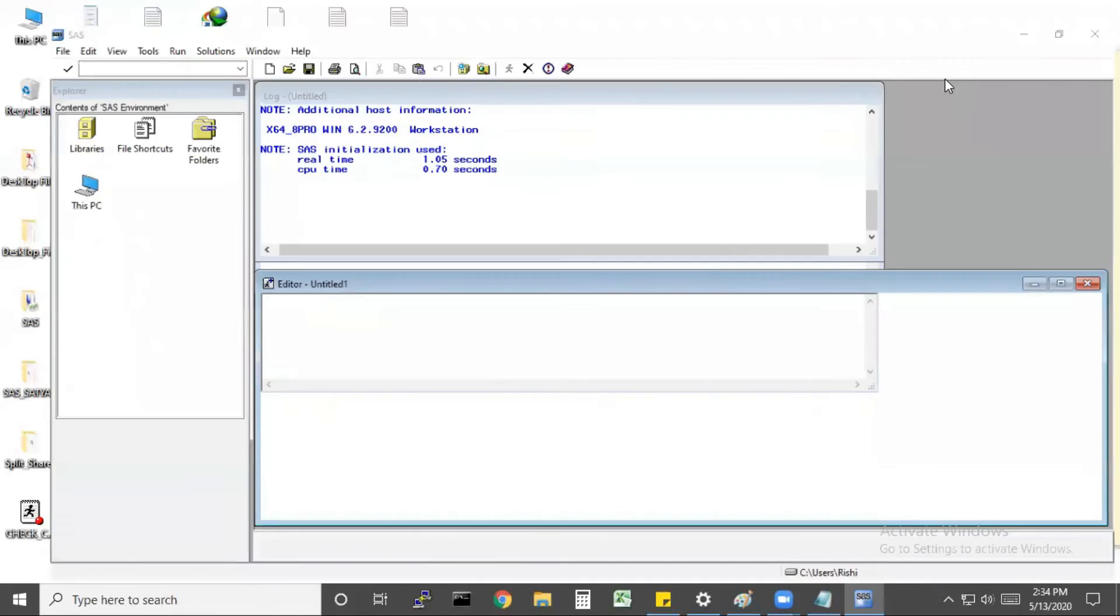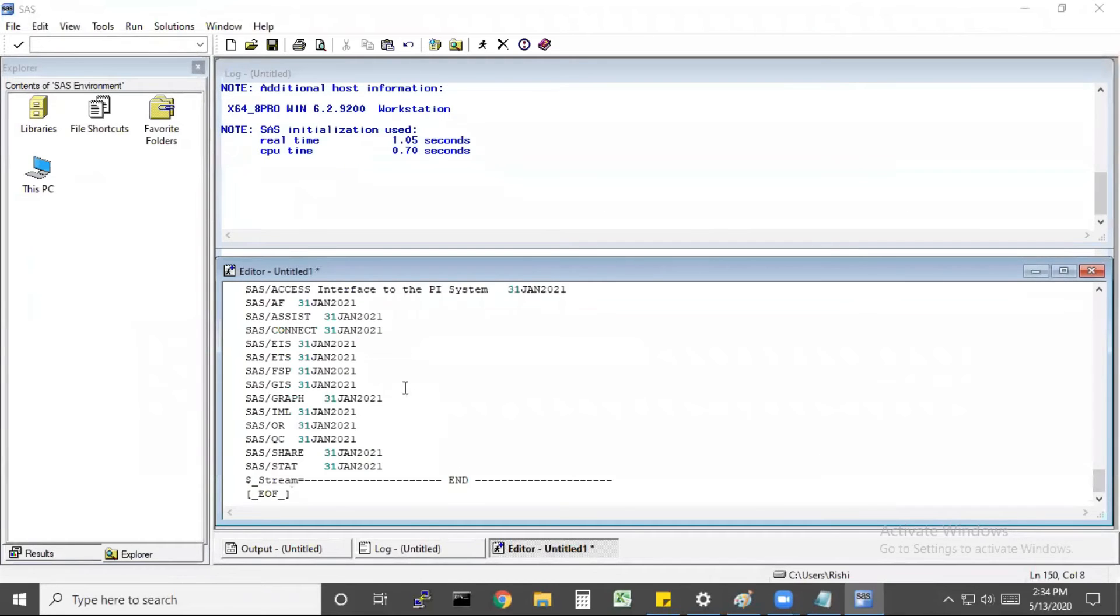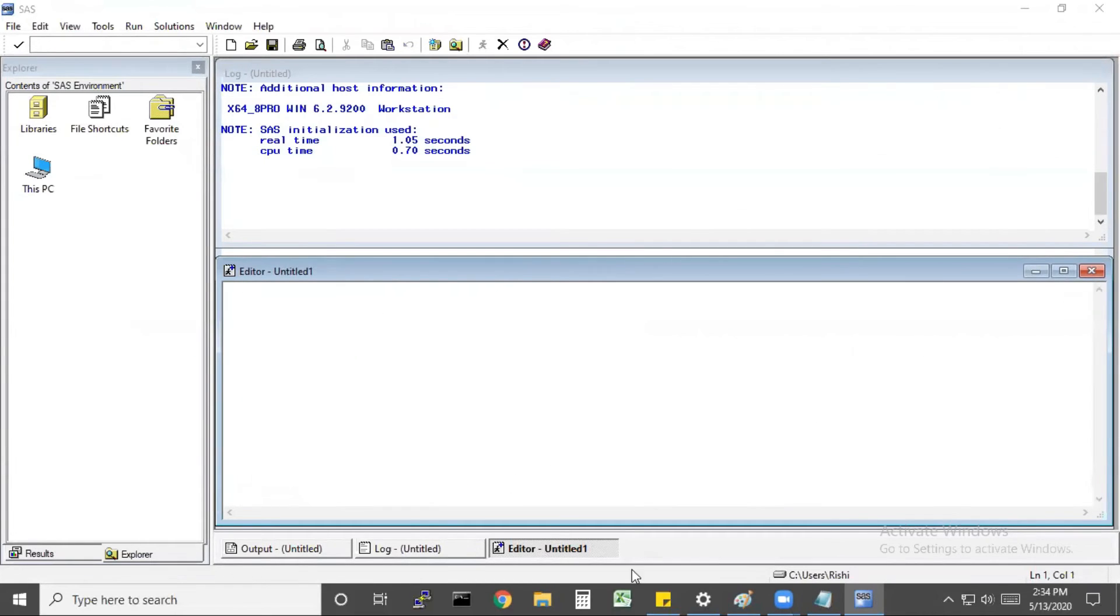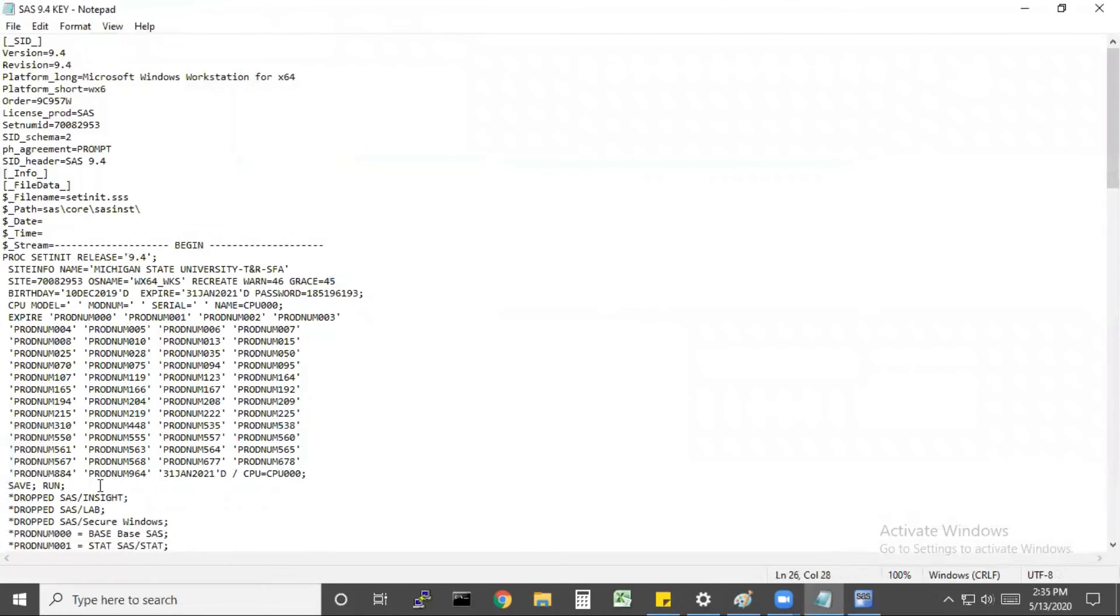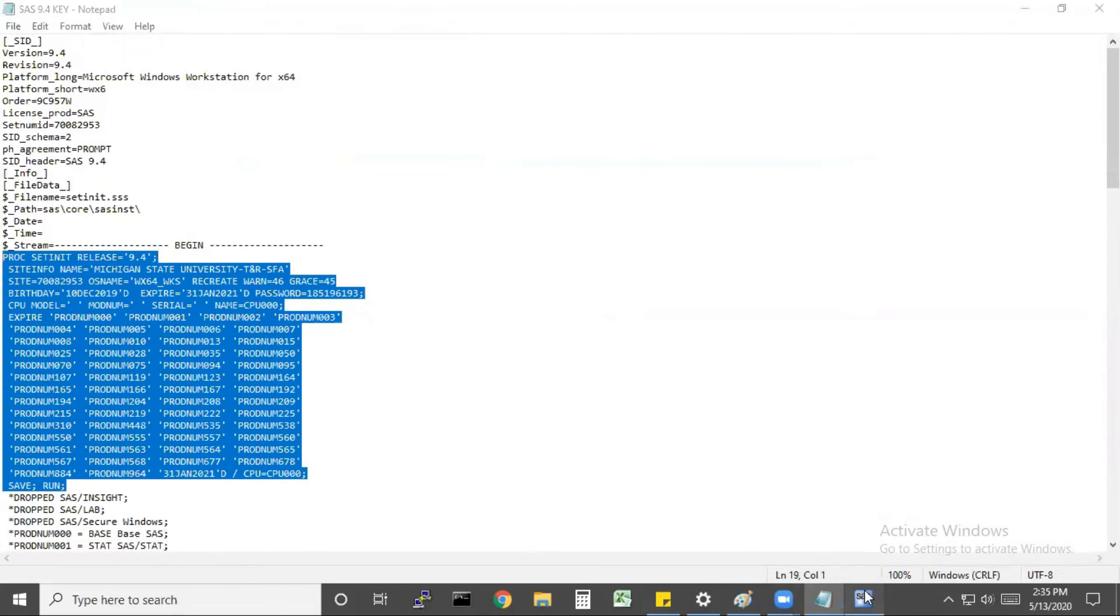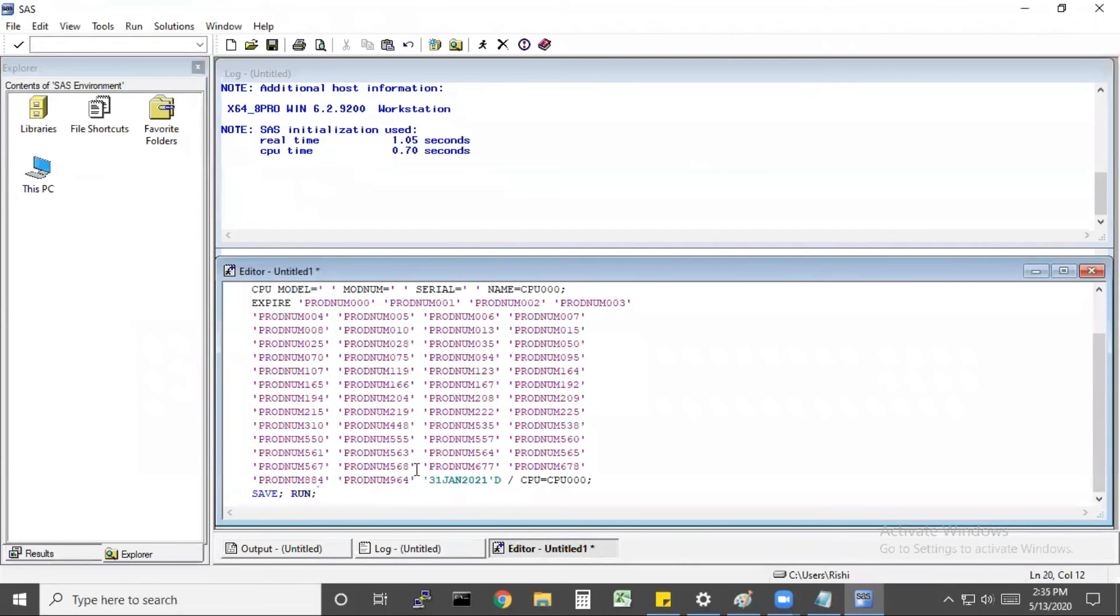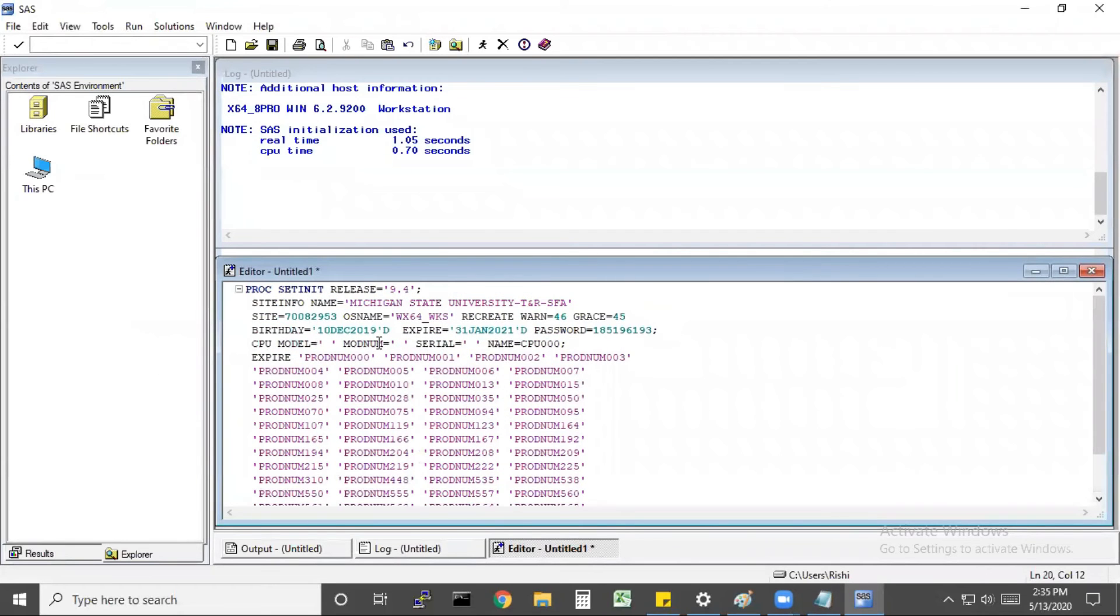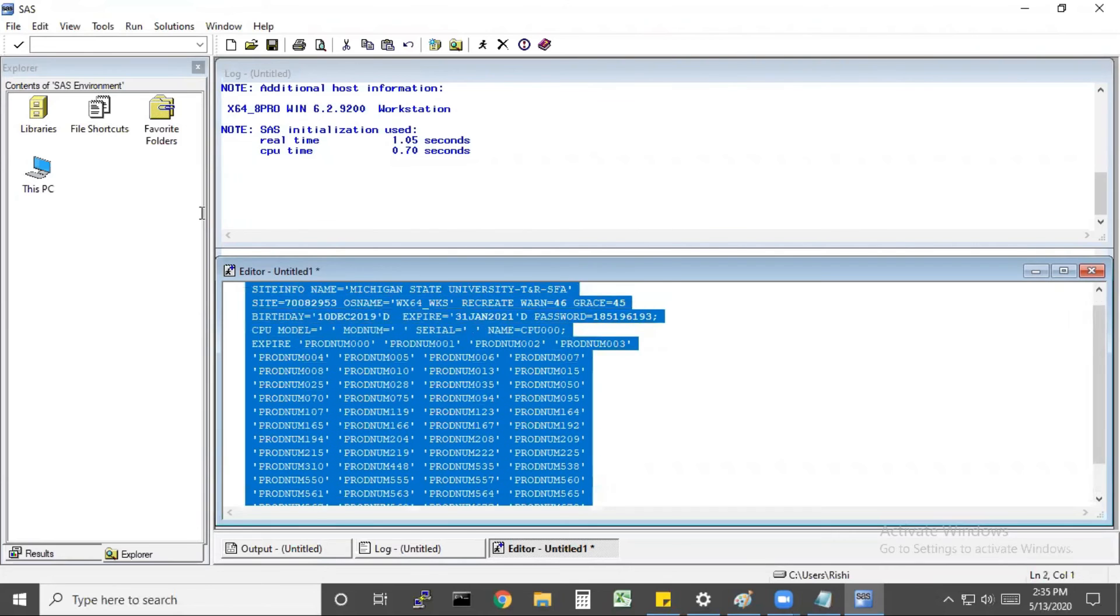Then paste the copied code. It's better to copy the exact way and paste in the editor. Check the expired dates and then click on run.